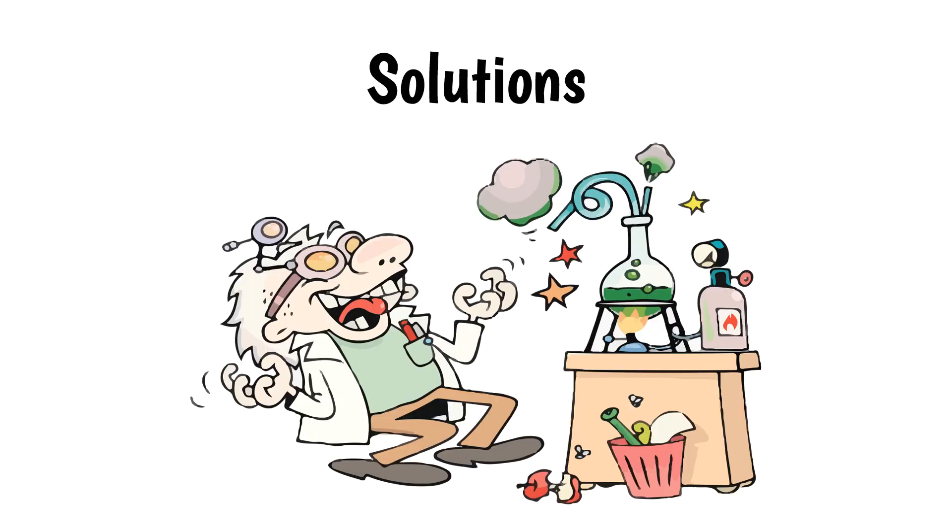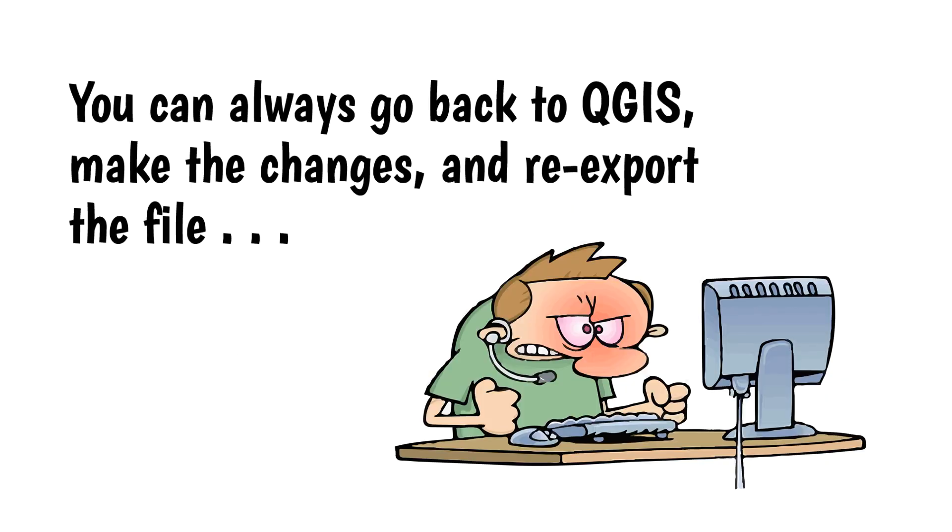So how do we deal with this problem? If you export your map to Illustrator and realize you need to change some labels, you can always go back to QGIS, make the changes, and re-export the file.